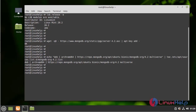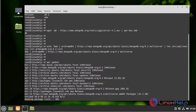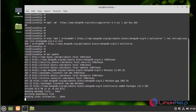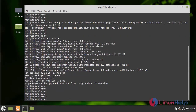I am going to update the repositories with the following command. Now I am going to install MongoDB by using the following command.